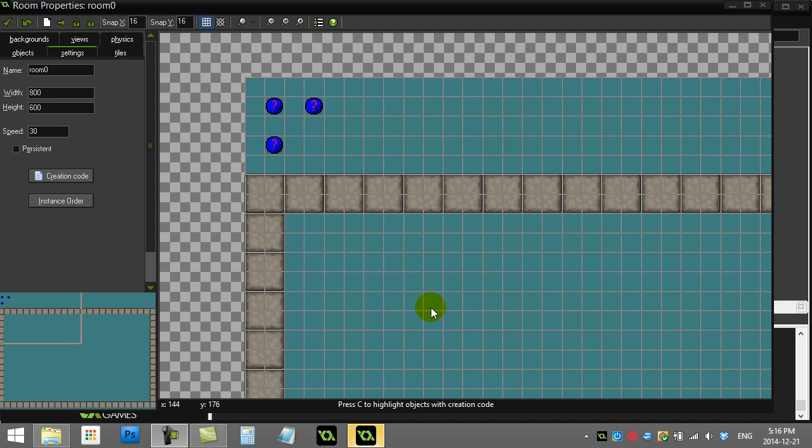GameMaker: how to randomly drop objects from the top of the screen. So let's say you have a little game where things are supposed to drop from the top of the screen, the player catches them, or who knows what it is. This idea can be applied to a lot of different game situations.